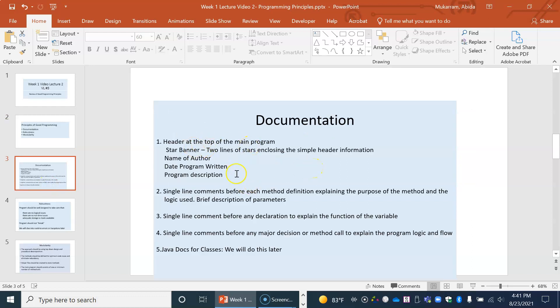So documentation is having a header at the top of the main program and also preferably on every file or every helper file that you create. This would consist of a star banner with all of this name, date, and program description on it. Secondly, single line comments before each method definition that explains what are the parameters going to be used for, what is going to be the result of this method, and briefly what is the logic of the method.